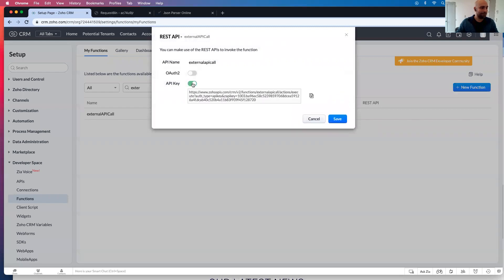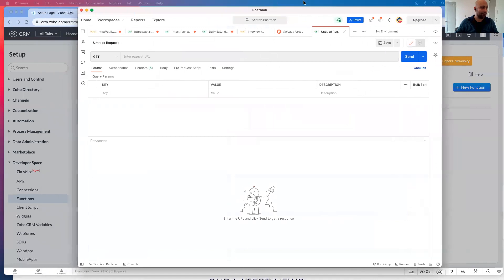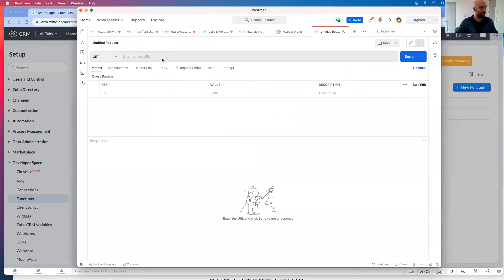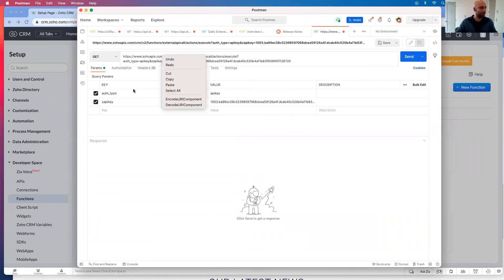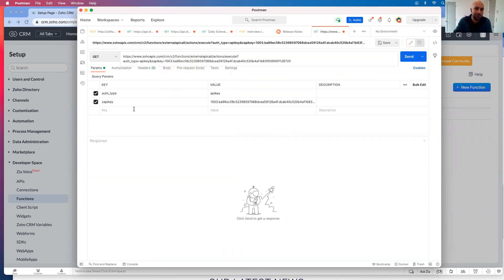Click API key, and I'm going to copy this. Now that it's copied, I'm actually going to paste it in the URL. There we go. Paste it in the URL of Postman.